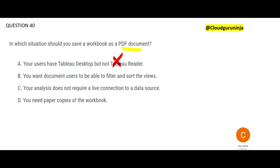Option B says you want document users to be able to filter. Remember, documents are static — you cannot apply filters and sorts. Even this PDF that we can save, you would not be able to apply filters.